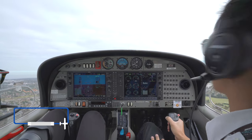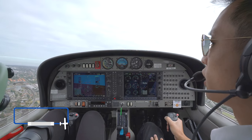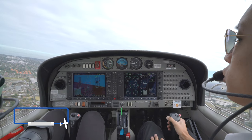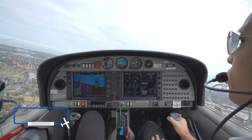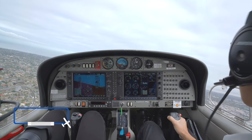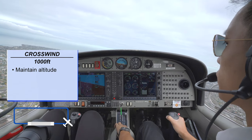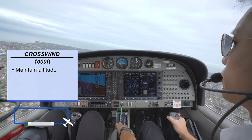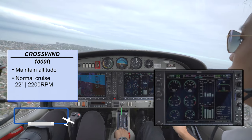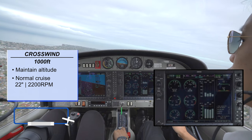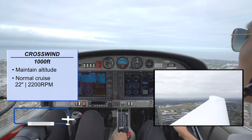Look out again: right, centre, left — all clear. Climbing turn at 15 degrees angle of bank. At 1,000 feet, lower the nose to maintain 1,000 feet. Power back to normal cruise, but keep turning. Now we're on crosswind.